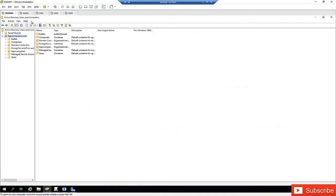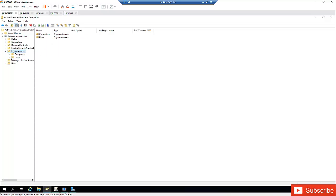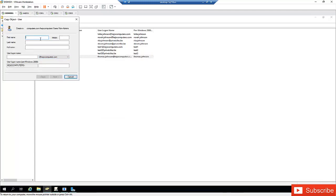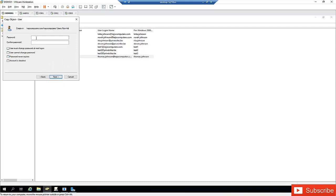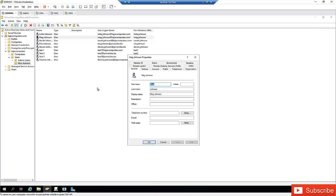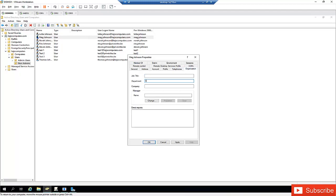Now I'm going to switch to Active Directory Users and Computers to create a second user. I'll go to my organization unit and then to Users, and create a new user — this user will also belong to the sales department. I'll use a copy of an existing user and call this one Meg Johnson, with login name Meg.Johnson. After setting the password and clicking Finish, I'll double-click the user, go to Properties, then Organization, and enter 'Sales' in the Department field. Click Apply and OK.